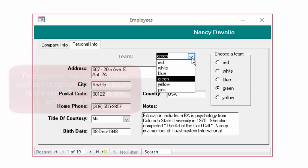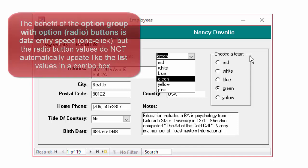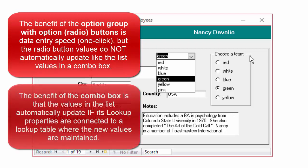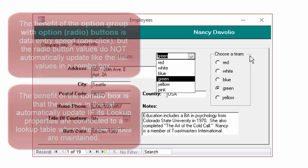But the point here is the combo box automatically updates, whereas the option group does not. Option groups are great. They're a one-click, very fast solution for a small number of values for a field when those values don't often change because if you add a new value or if one of the values change, you're then updating any form that uses an option group and option buttons bound to that field, whereas the values in a combo box automatically maintain themselves. Thank you.